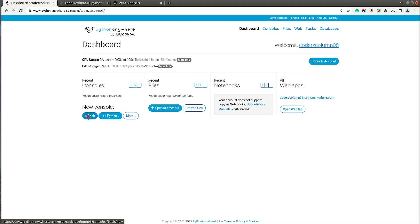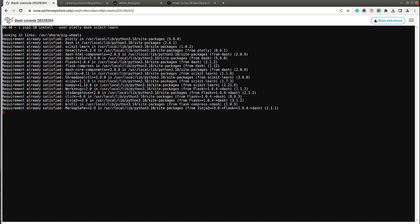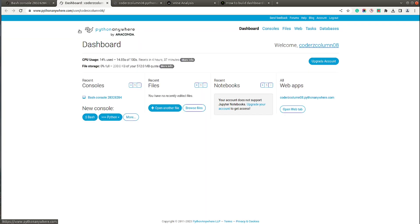Now go to the dashboard and start a new Bash console. This is a Unix/Linux shell where we'll install the required Python libraries. We need three libraries: plotly, dash, and scikit-learn. Install them using pip3.10 — the version matching the Python 3.10 we selected. Run: pip3.10 install dash plotly scikit-learn. Since I already ran this earlier, it says 'Requirement already satisfied.'